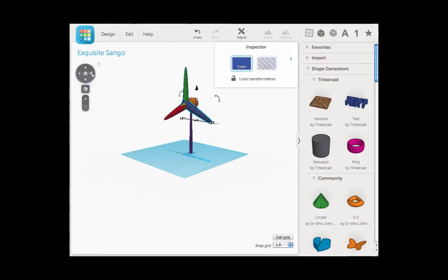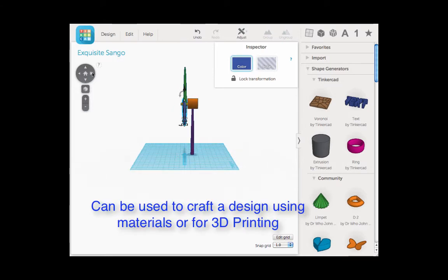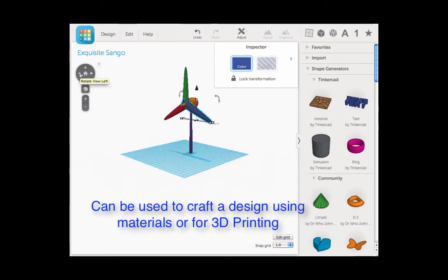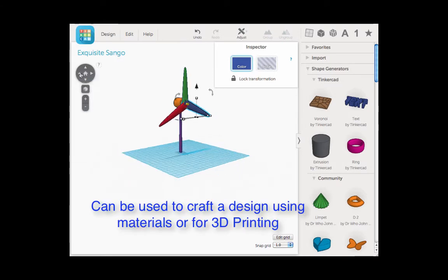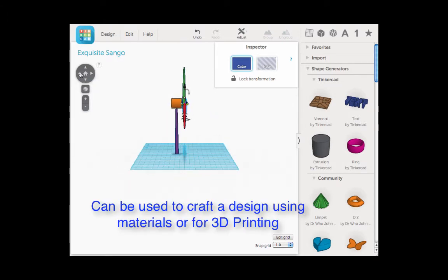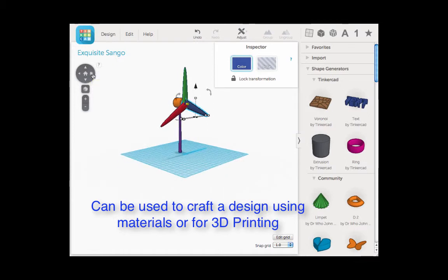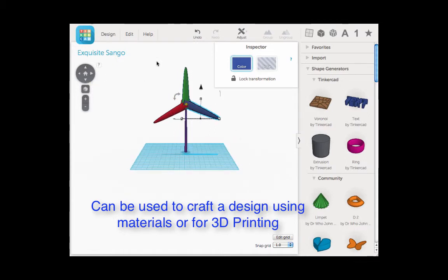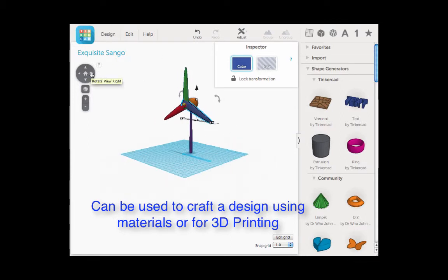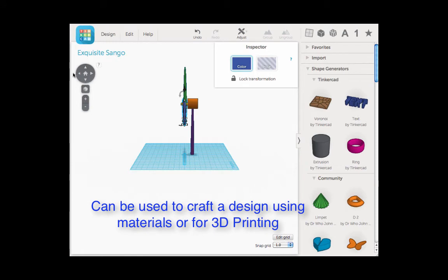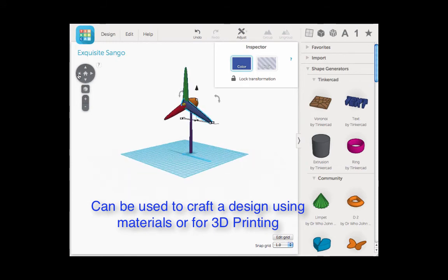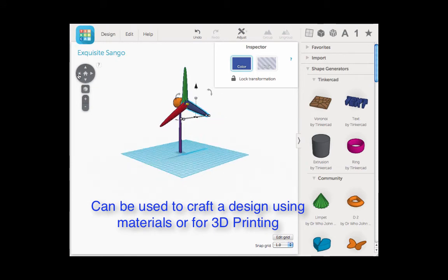So this is the basic design of what a windmill needs to look like. Our options now are we can have it printed out for 3D printing or use it as a basis for our design for our windmill.